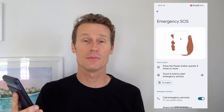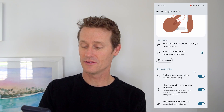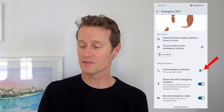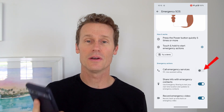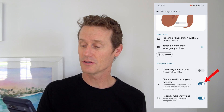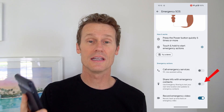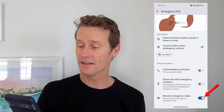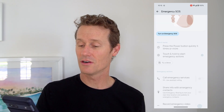There are some different options in there. You can turn off emergency services right there by just toggling that. You can turn off your location sharing after you've set that up. And you can also turn off record emergency video. Now that I've toggled all of that, it's turned off.